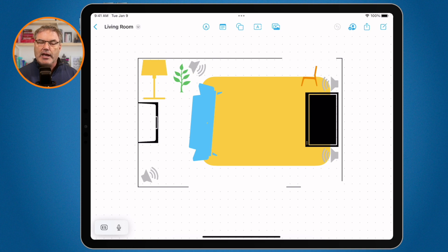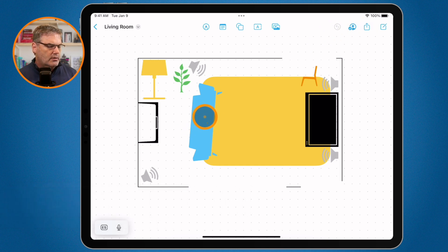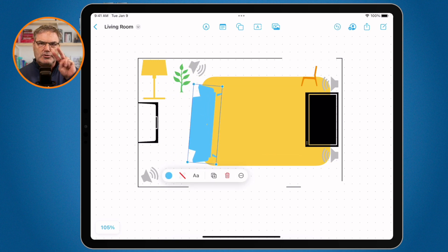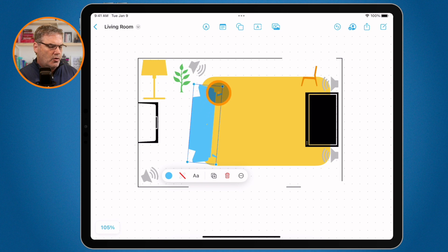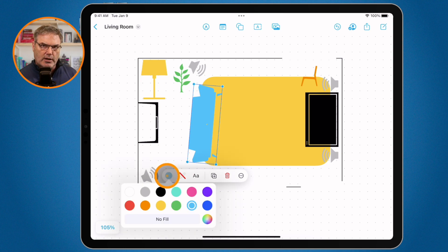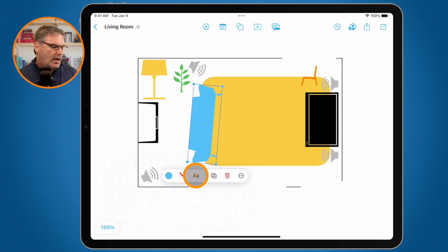Let's take a closer look at a Freeform board. I'm looking at my living room with all these different objects. To move an object, just tap on it — I'll tap on my couch — it selects it, and then I can drag it around where I want. If I use two fingers, I'm able to rotate it. To resize it, I go to any one of the corner blue dots and drag to resize. If I want to change the color or add an outline, when the object is selected a mini menu pops up below it where I can change the color. I can also add an outline, add text, or duplicate it.